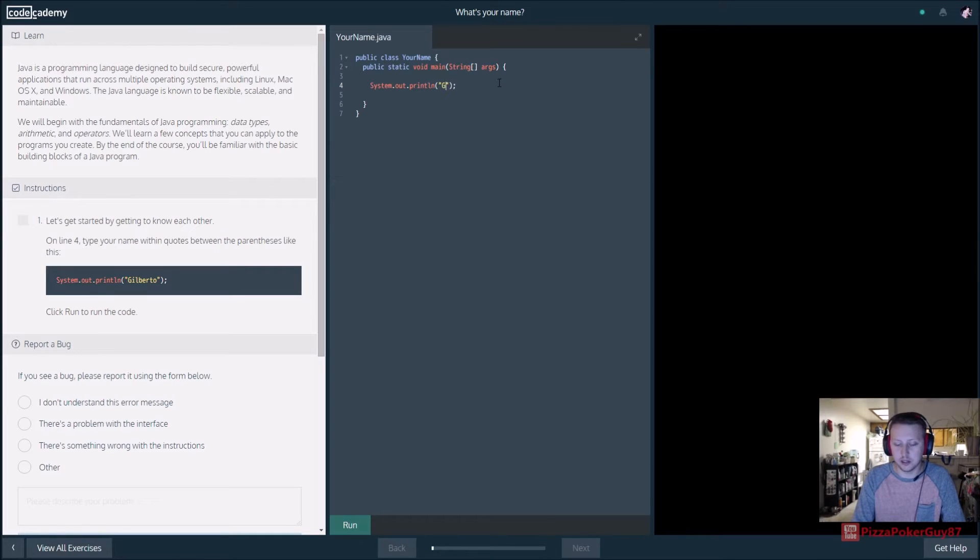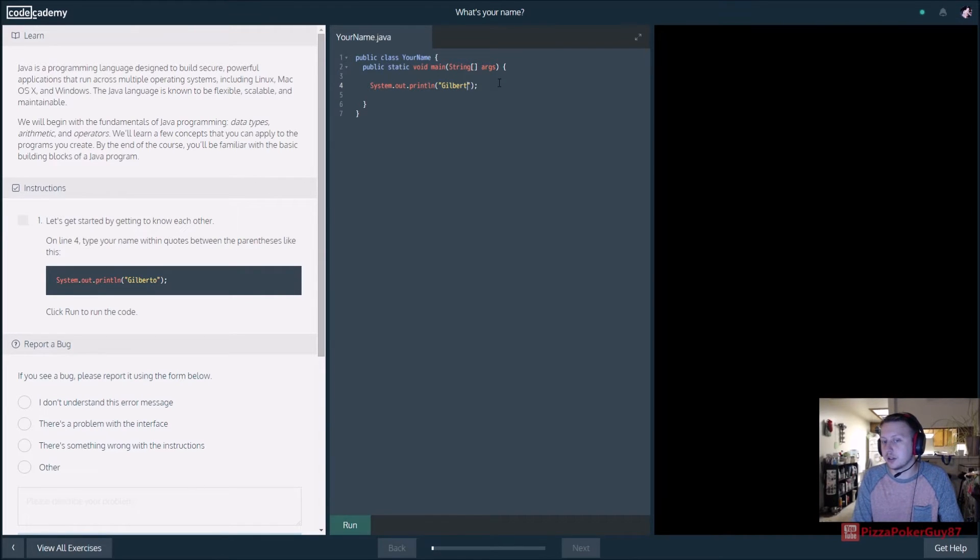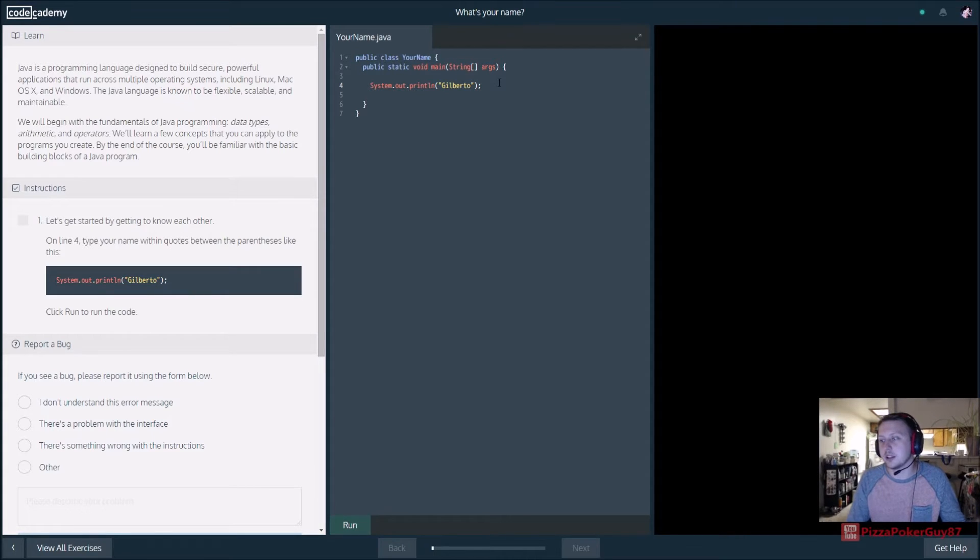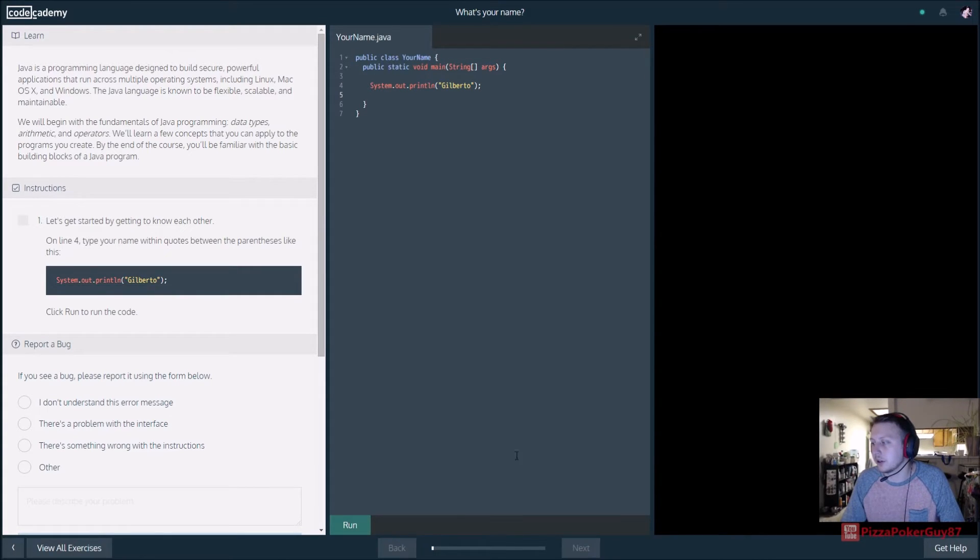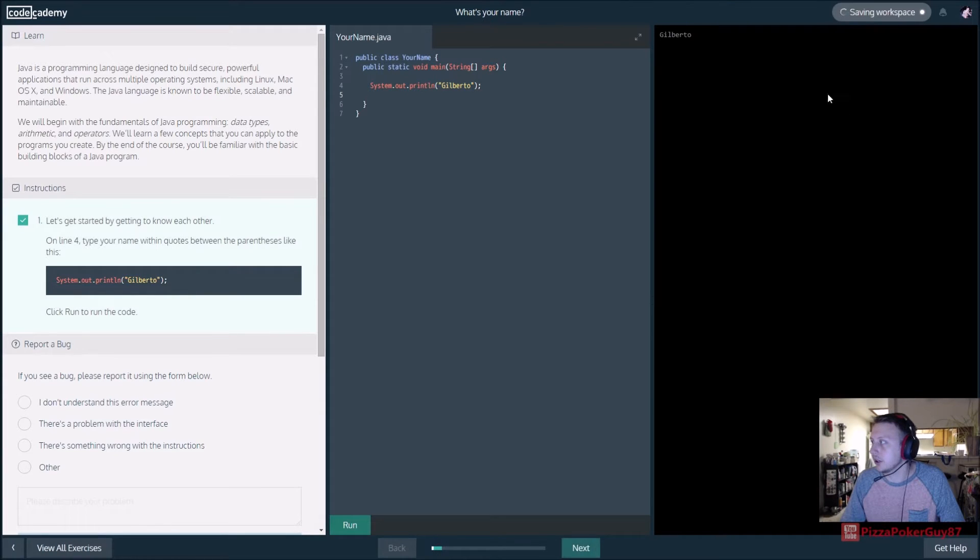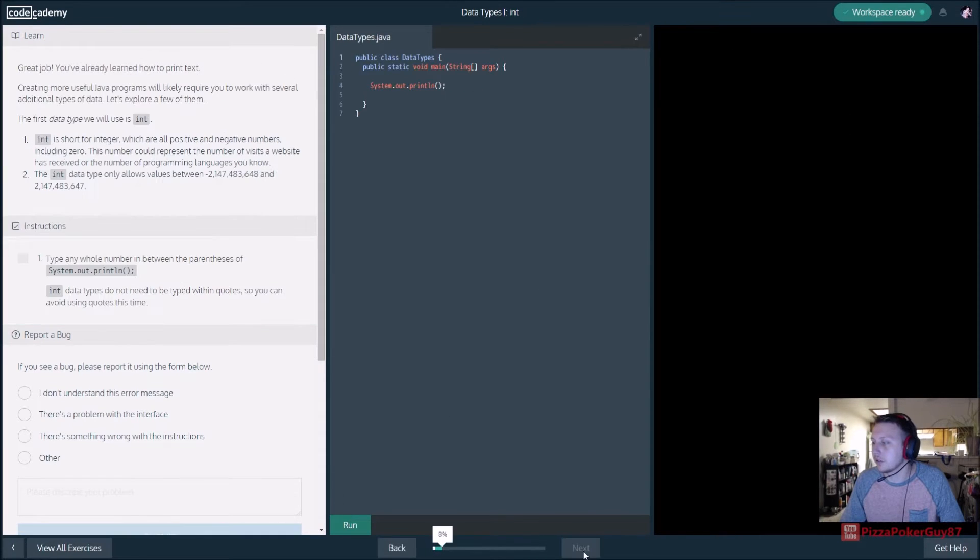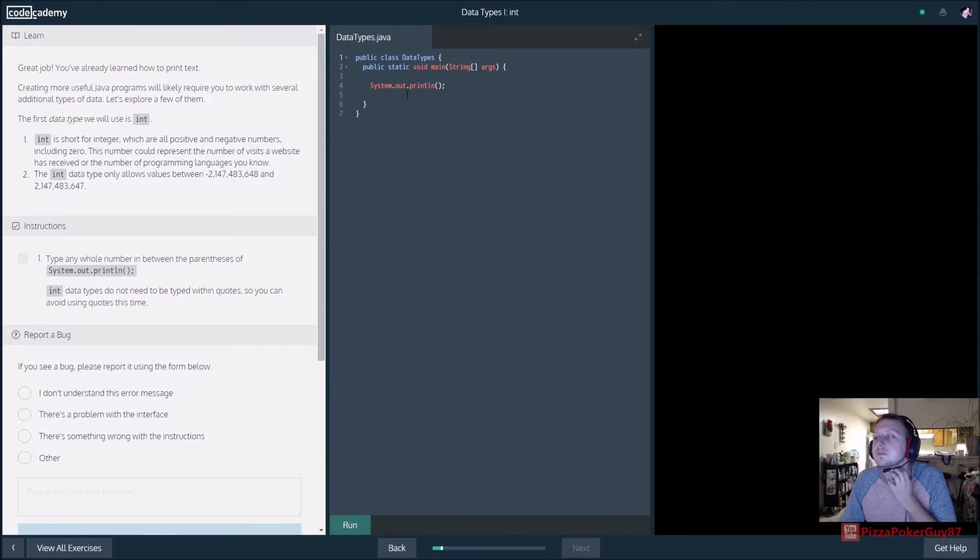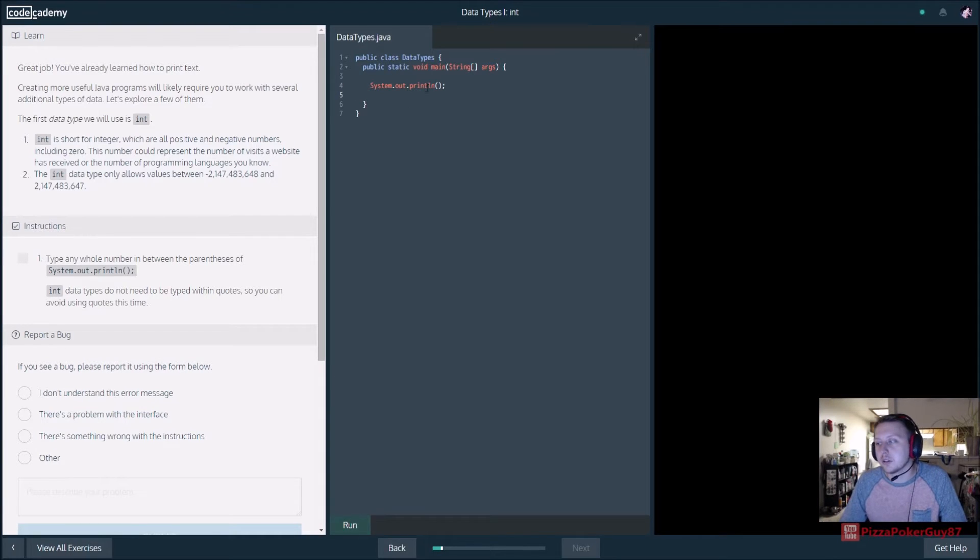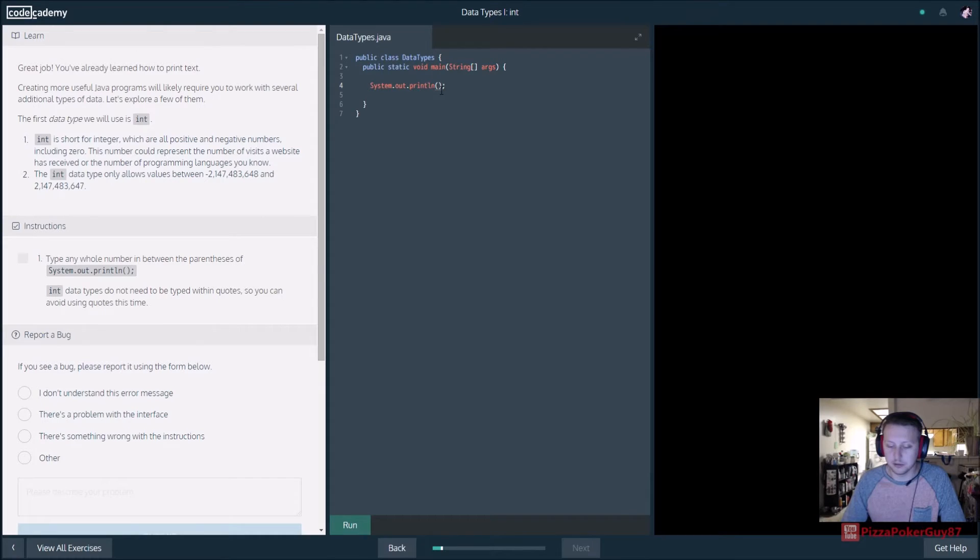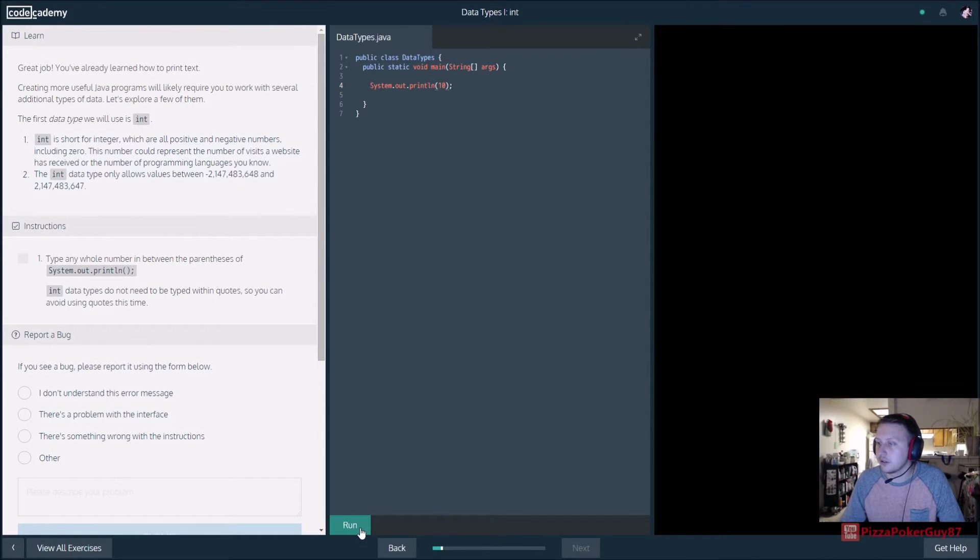The system kind of refers to the system object that's innately built in there. So we're going to go ahead and print out Gilberto. So what we should get is Gilberto up top. Nice. So type any whole number in the parentheses, print out. So let's go ahead and print out 10, which is a whole integer.